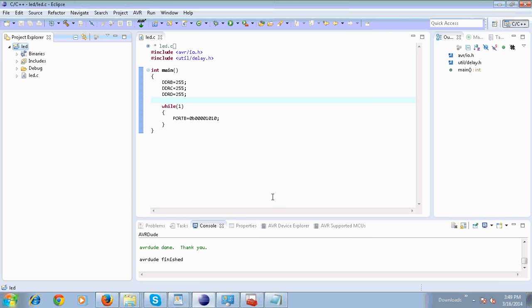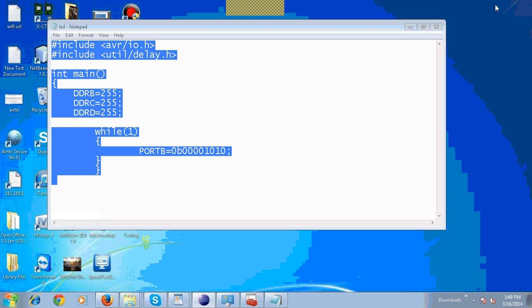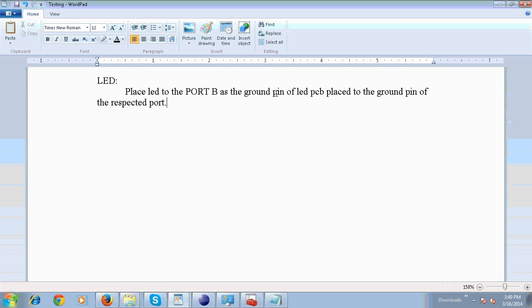Now your LED is blown. The ground pin of the LED PCB connects to the ground pin of the respective board.